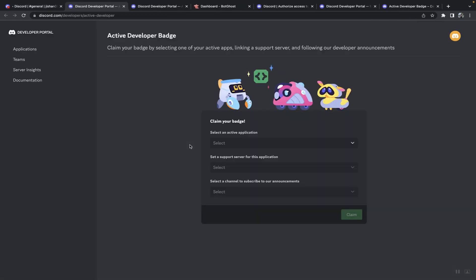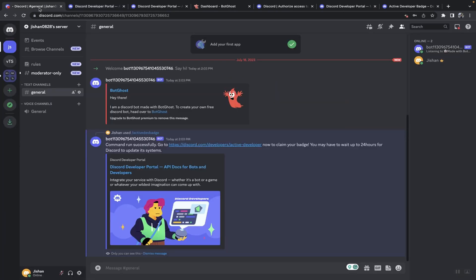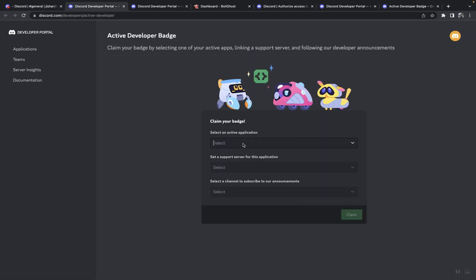And I have the option to claim my badge now since I've been creating bots in the past and running commands. Like I said previously, if this is your first time you will have to wait 24 hours. The reason why the bot that I just created is not showing is because I just ran the command on it now. I've been running commands using this V14 bot and that's showing.